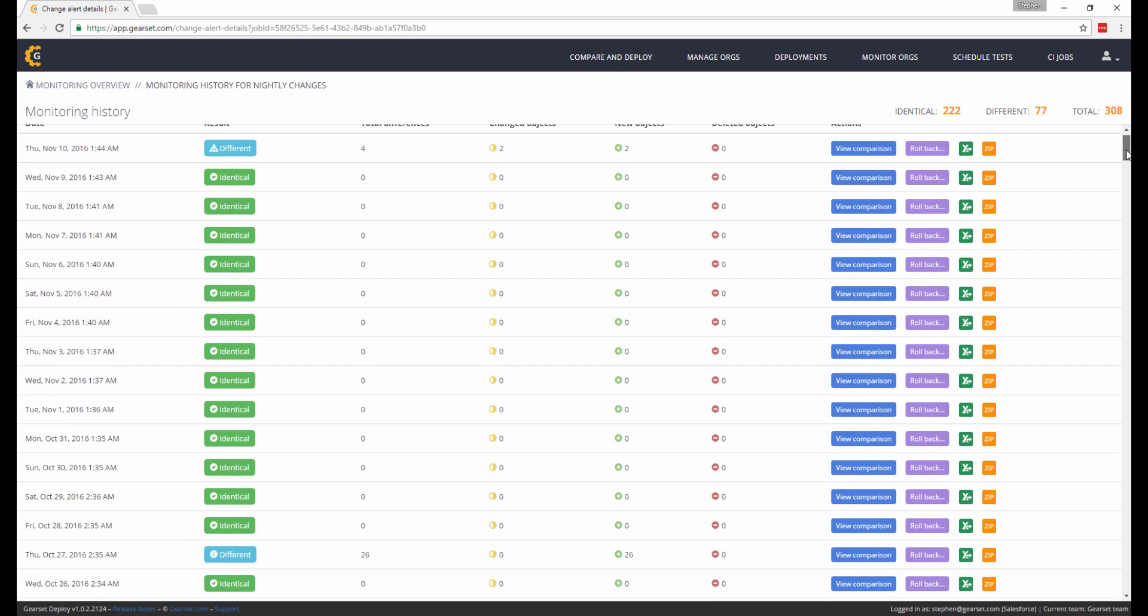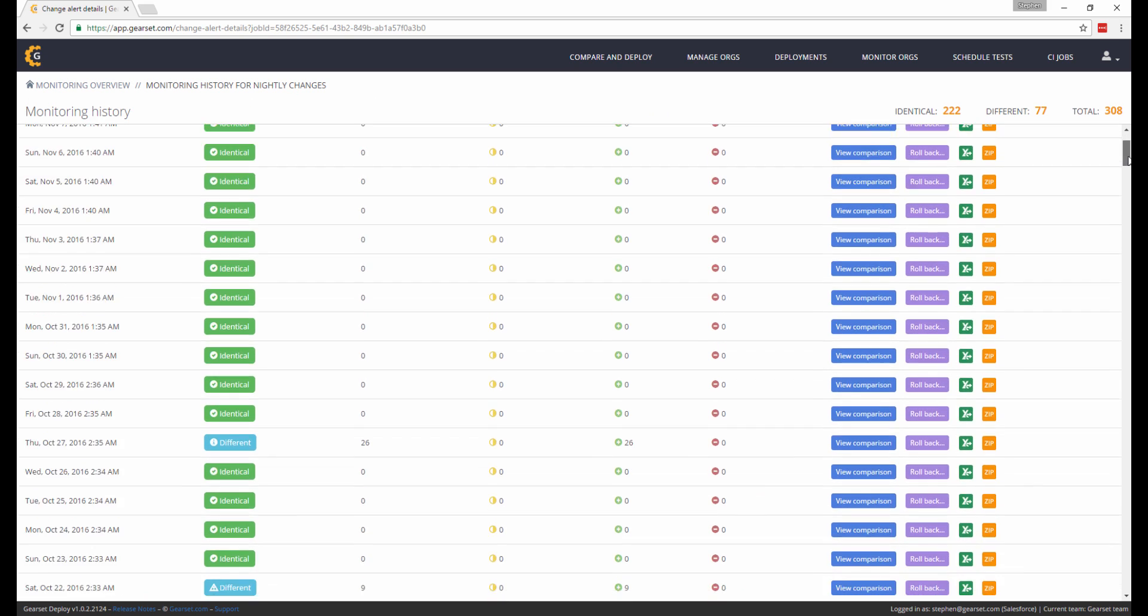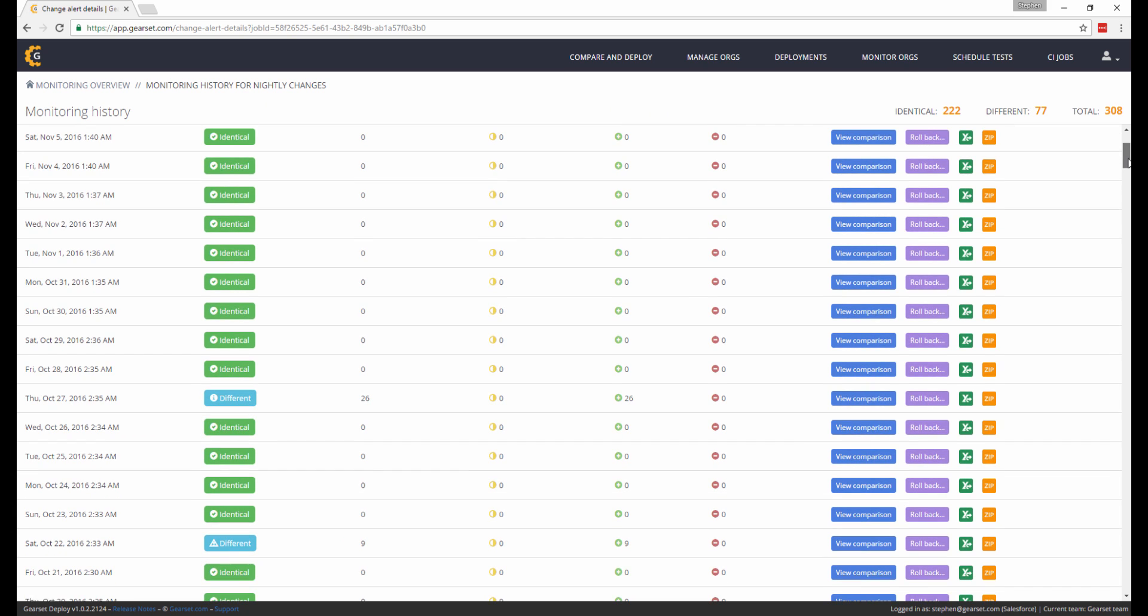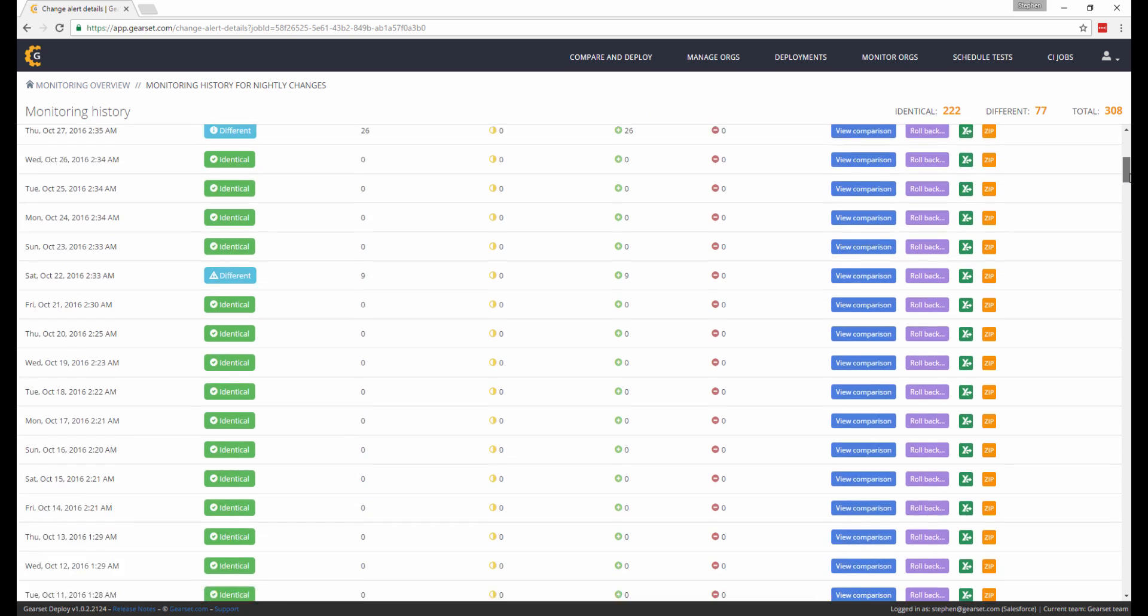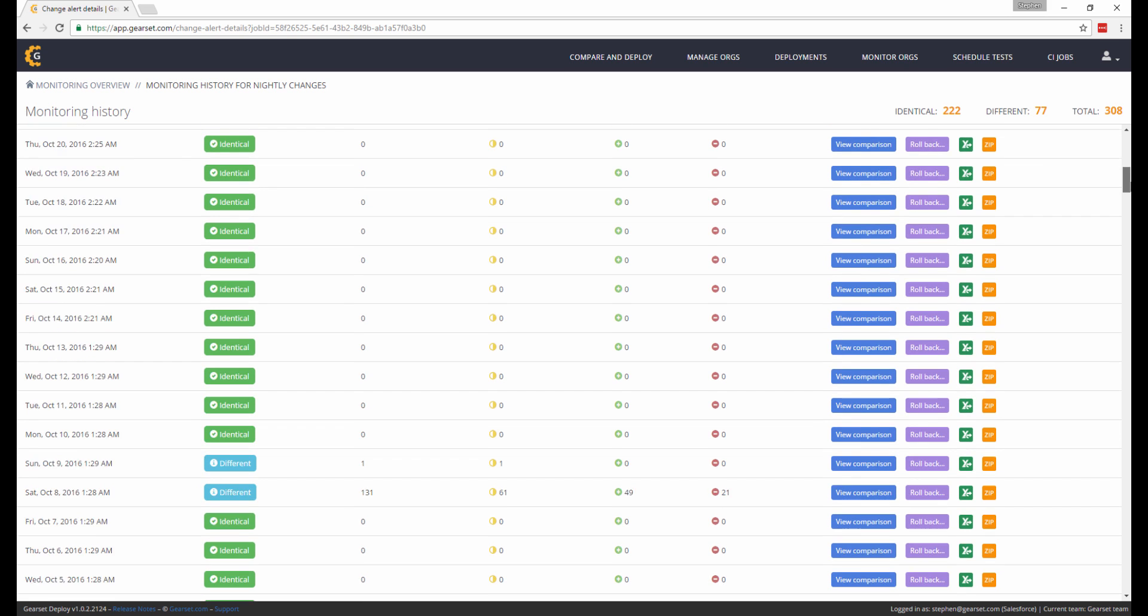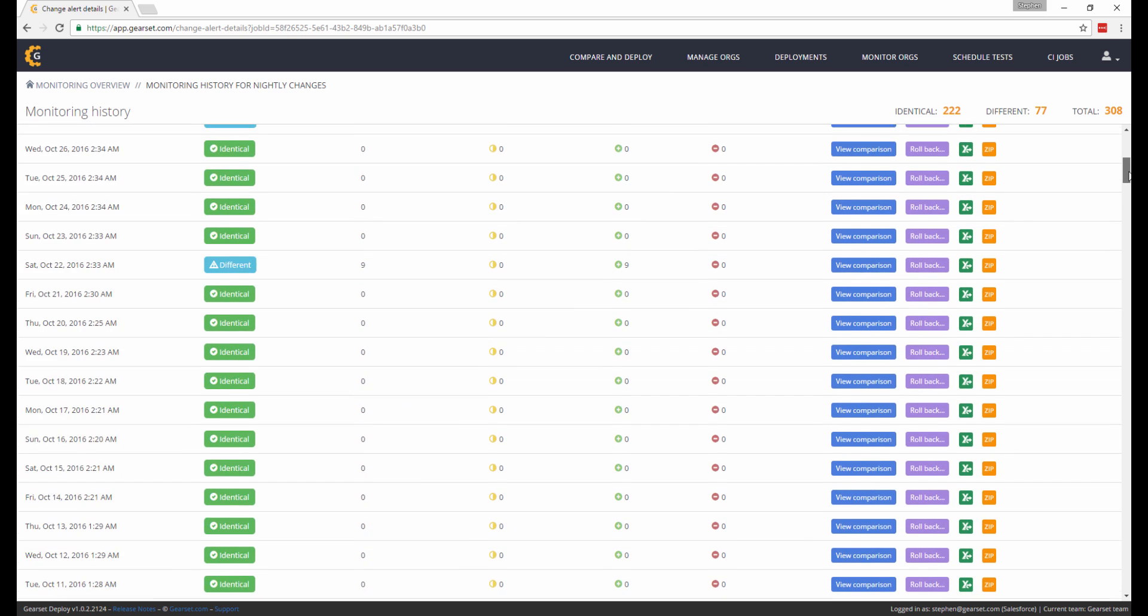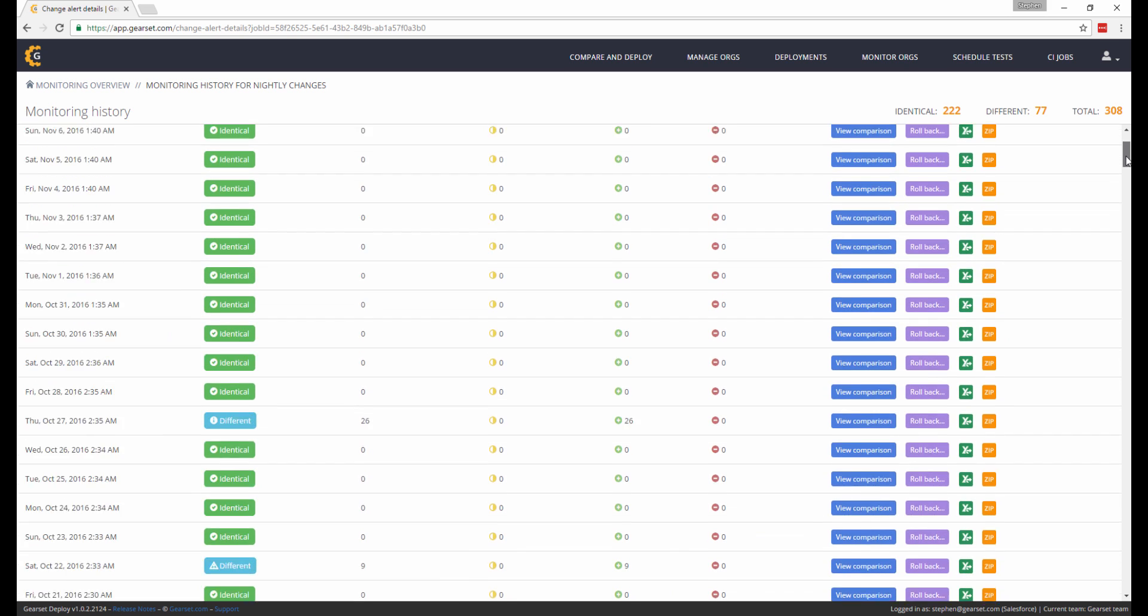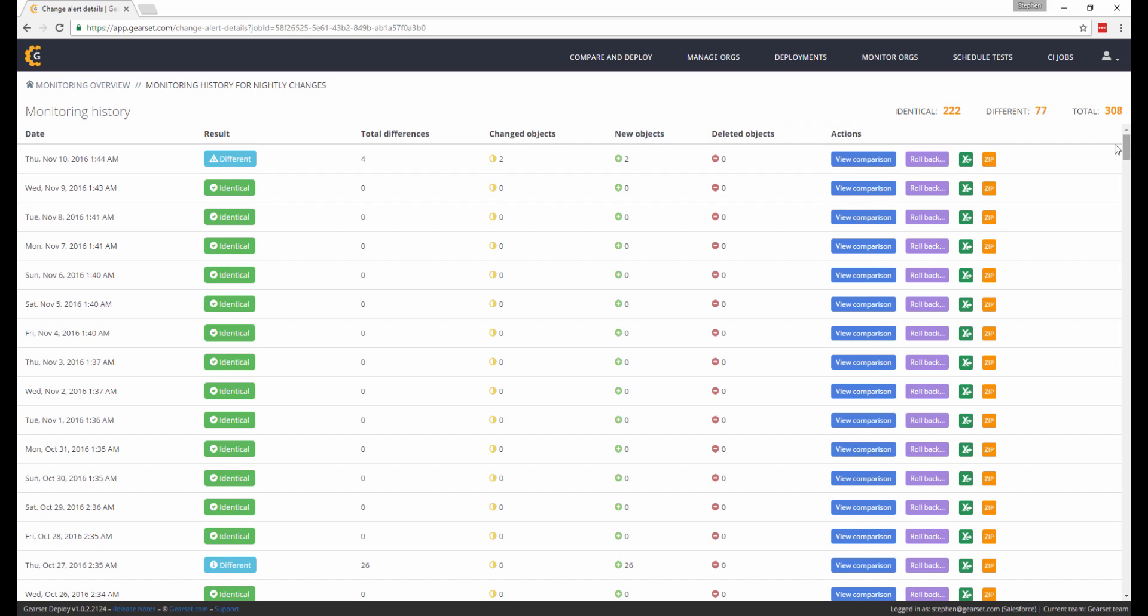We keep a complete history of all monitoring jobs to make tracing changes and auditing a much simpler process. No more storing a list of changes in an Excel file or writing them down on Post-it notes.